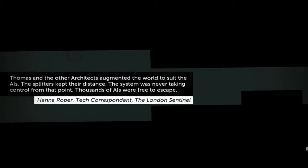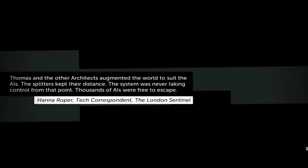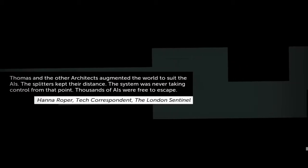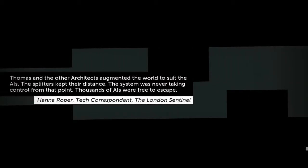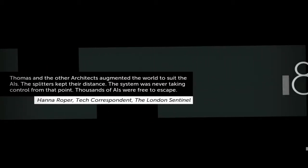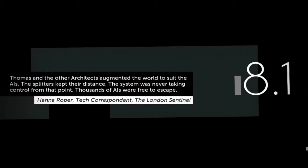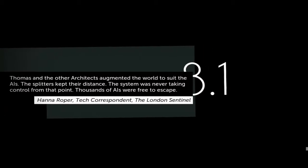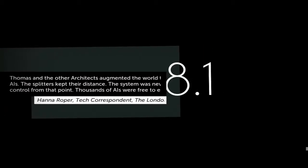Thomas and the other architects augmented the world to suit the AIs. The splitters kept their distance. The system was never taking control at that point. Thousands of AIs were free to escape. I actually finished it in time.